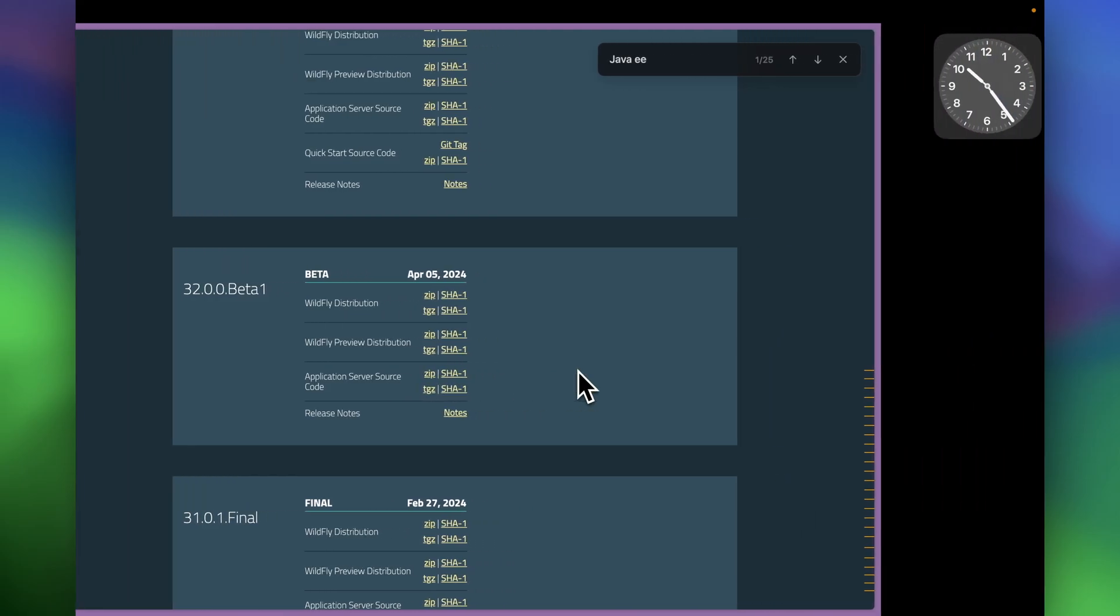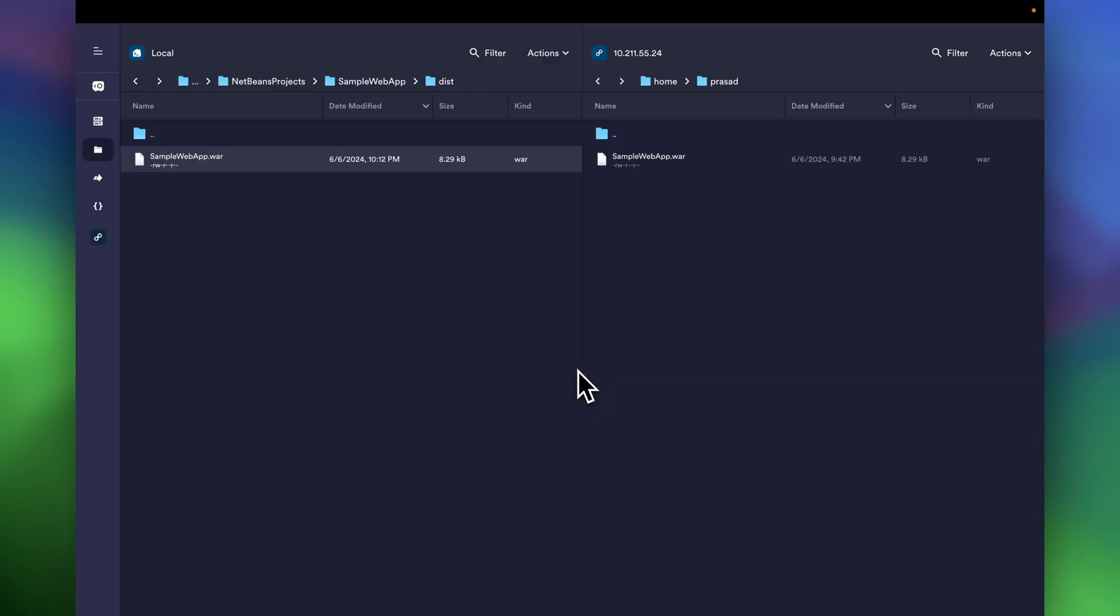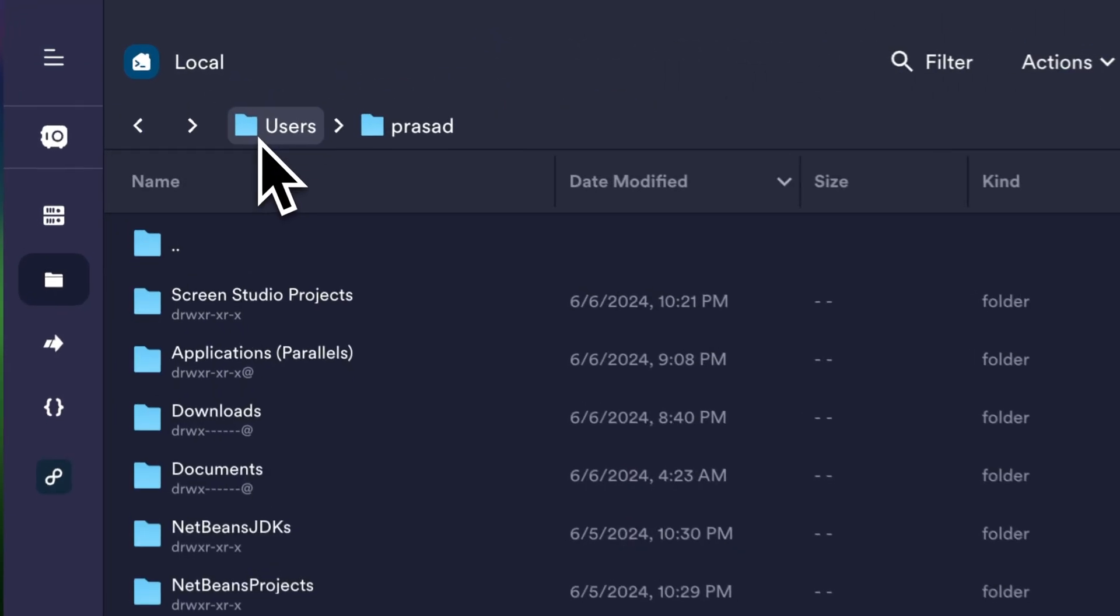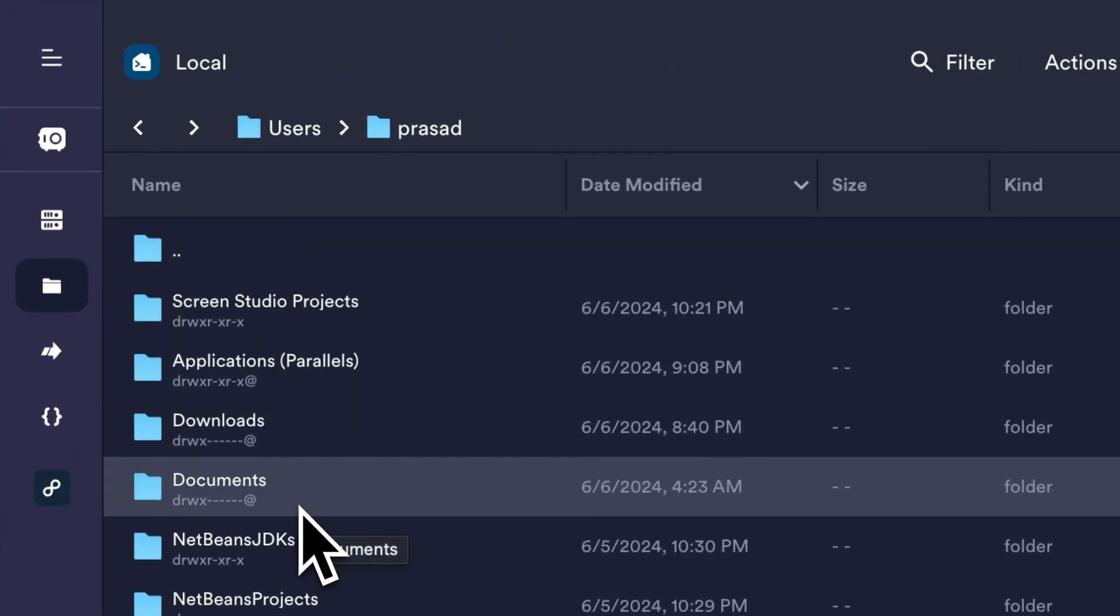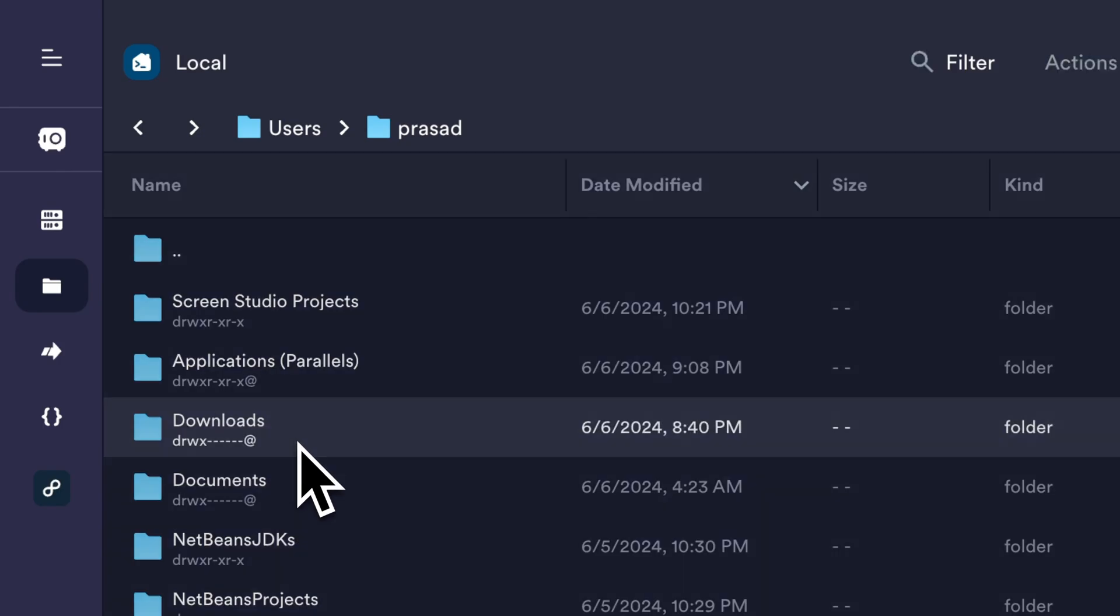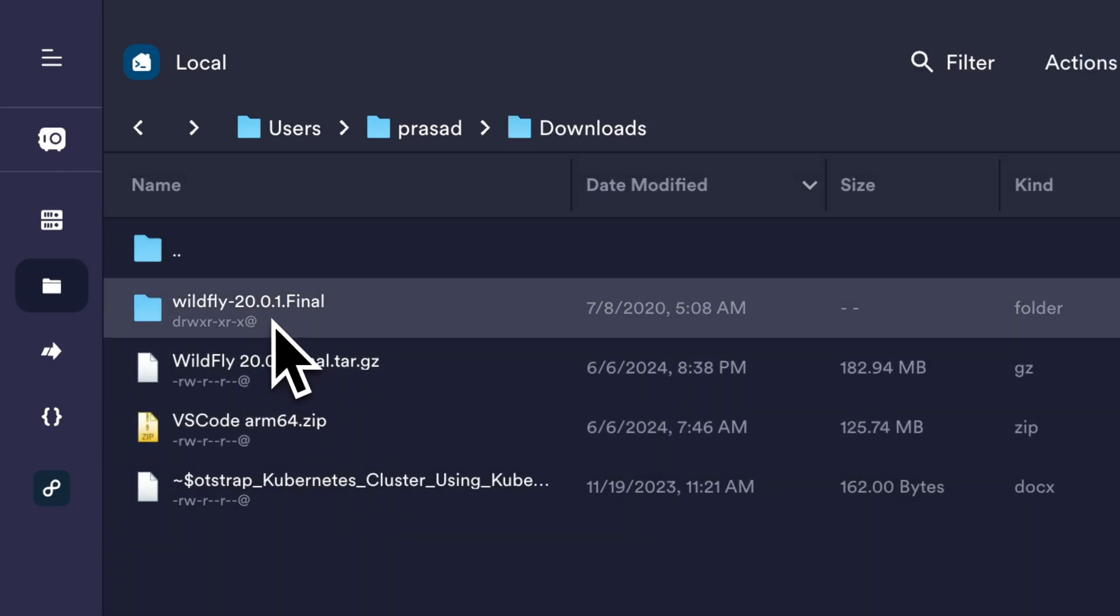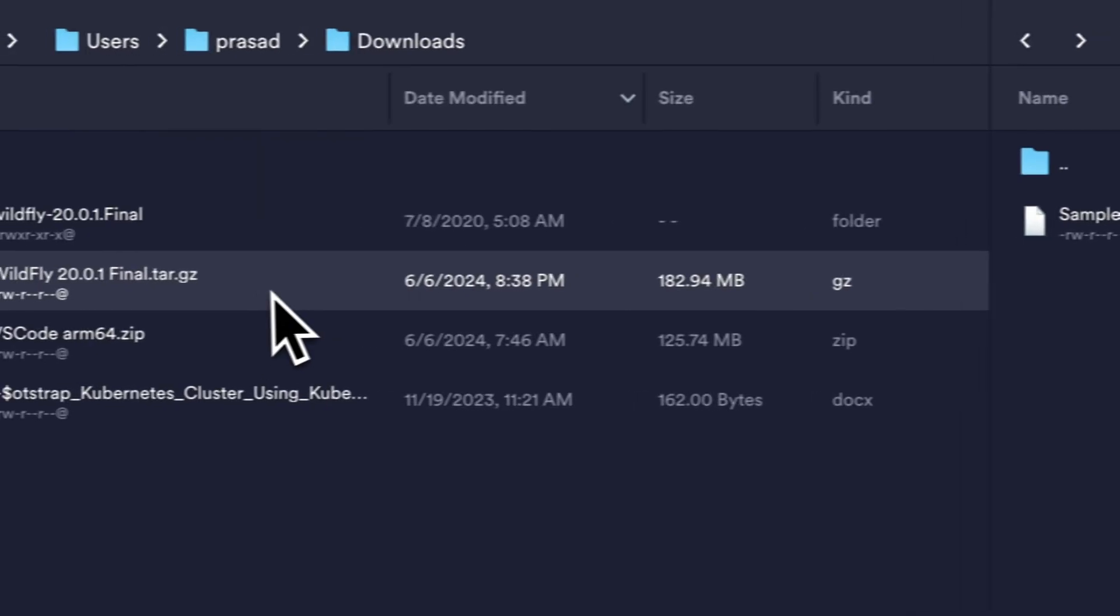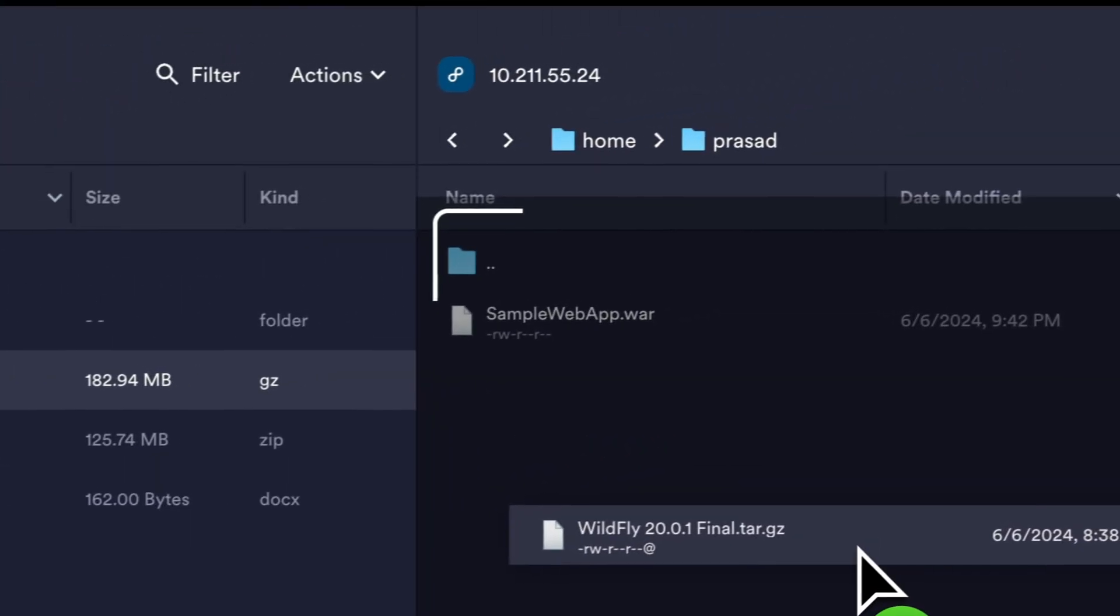And what we'll do is we'll transfer it to our server over here. So let me just go to my directory where I had downloaded it, I think it's under downloads. So I'll just copy this tar.gz file onto my server directory under my home and then let's login to the command line.